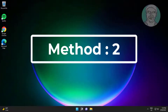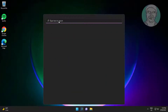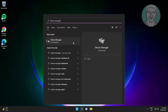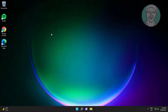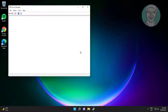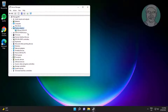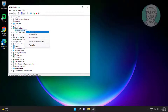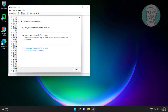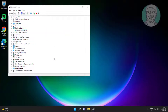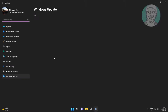Second method: type Device Manager in the Windows search bar and click Device Manager. Click and expand Display Adapter, right-click the display, click Update Driver, click search automatically for drivers, then click search for updated drivers on Windows Update.